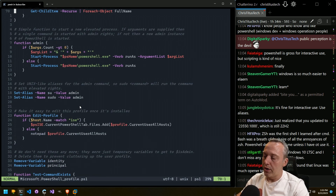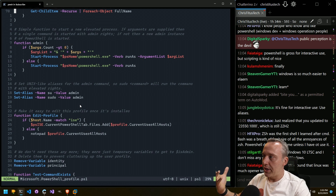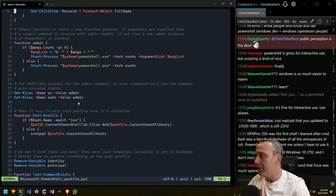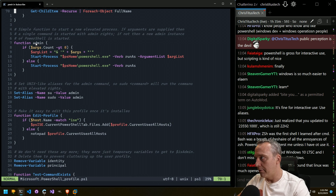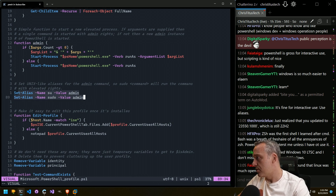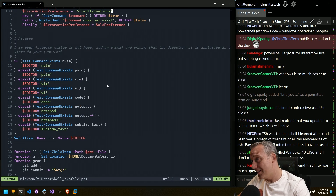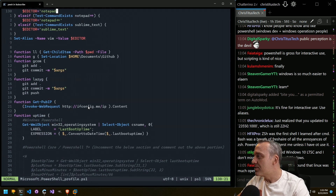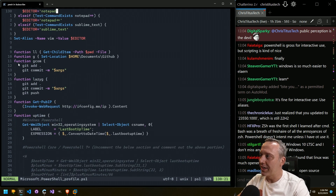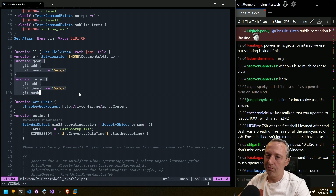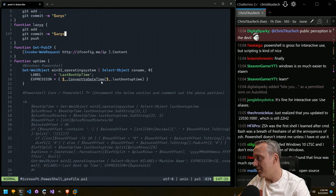Elevating to PowerShell with admin — just type admin, sudo, or su — calls the admin function. So it lists all the aliases. I have a lot more aliases down here, like LLG and Gcom. I do these for super lazy GitHub commits.